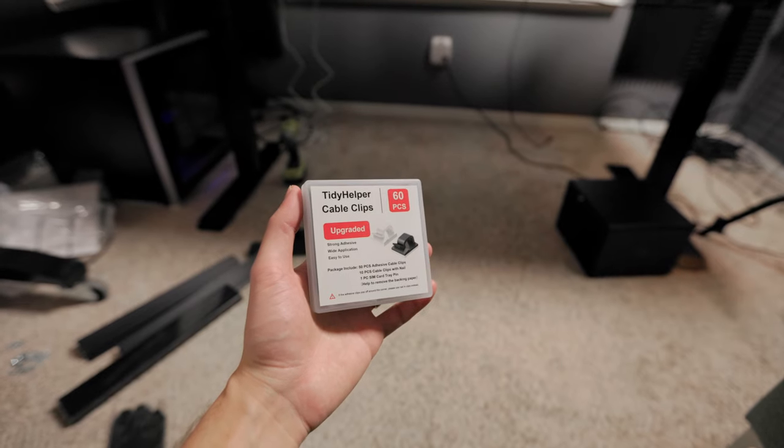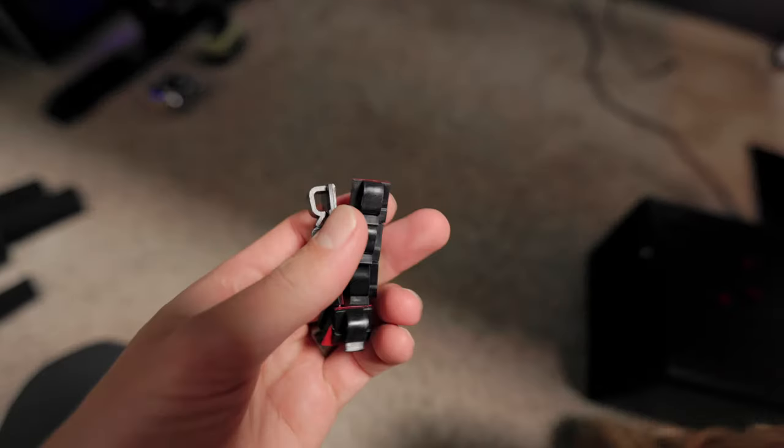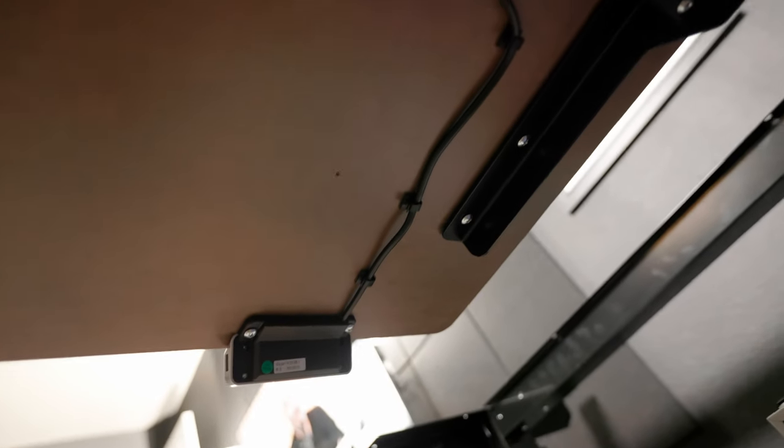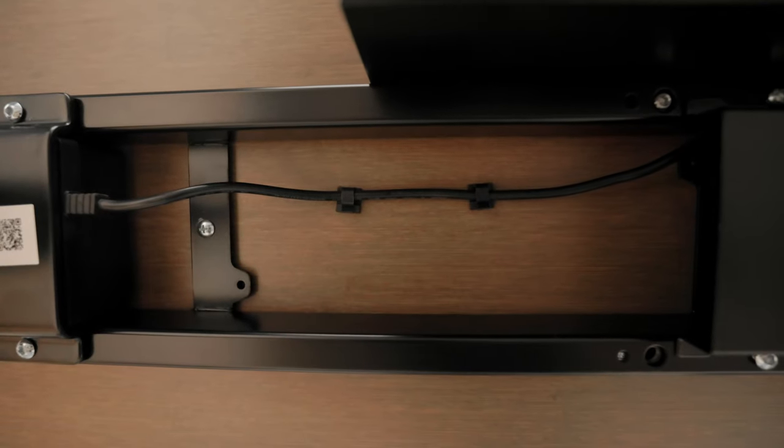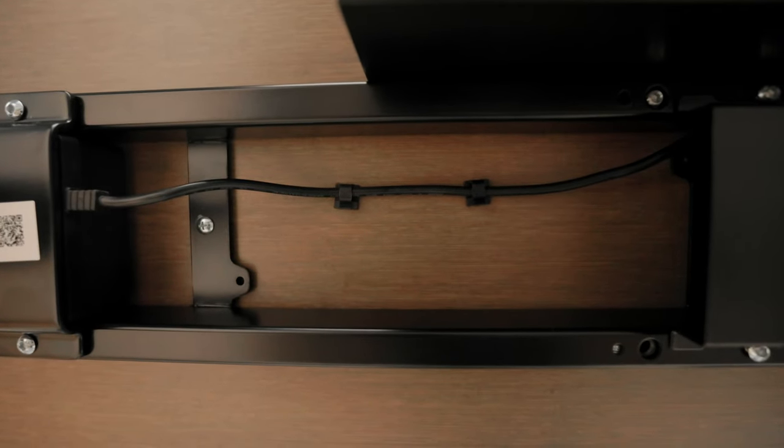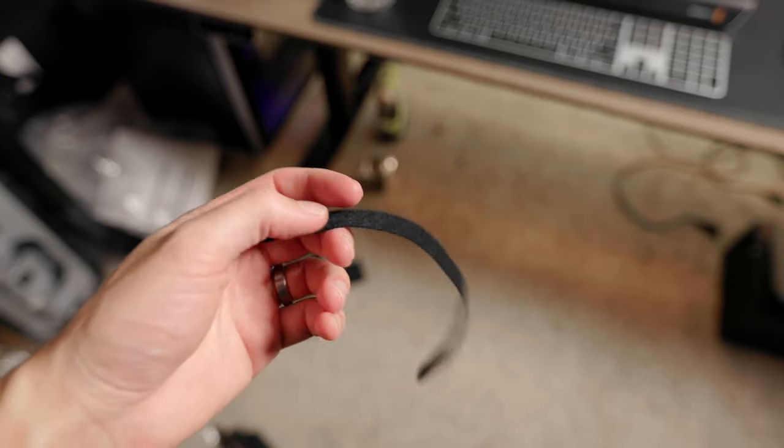Now that I have all of the cables running through the tracks, it's time to tidy up some of the odds and ends. I start by using these adhesive cable clips for cables that have to run along the desk, like the desk controller, the motor cables, and any other cables that I can't run through the cable tracks.